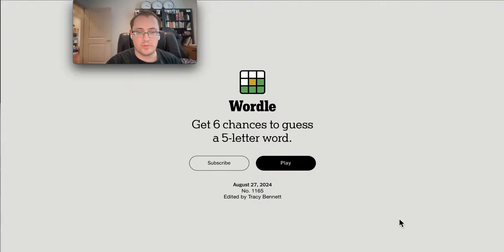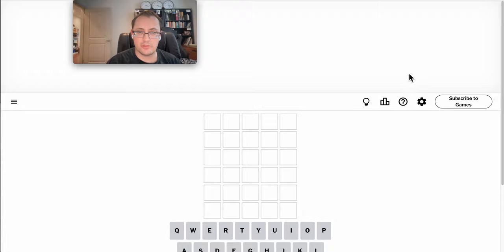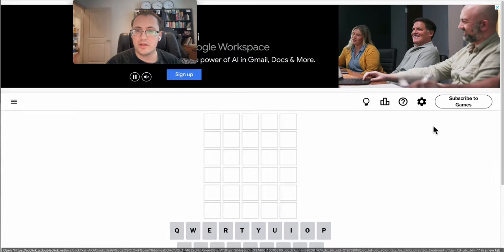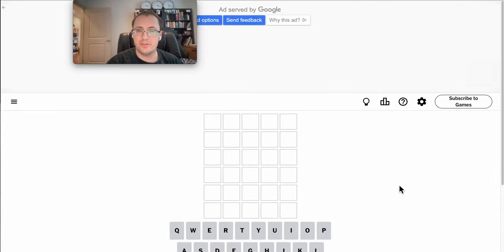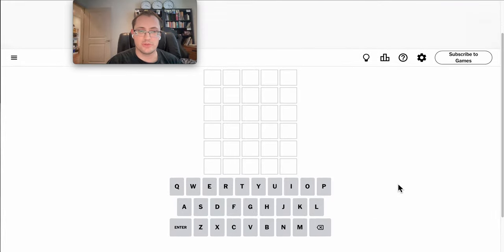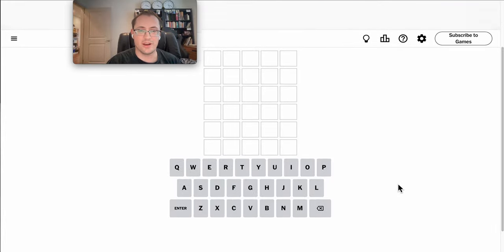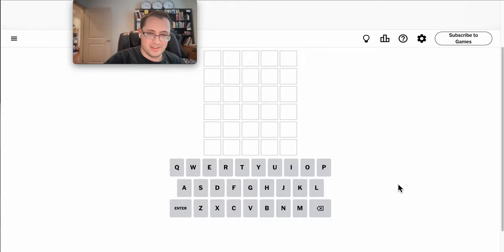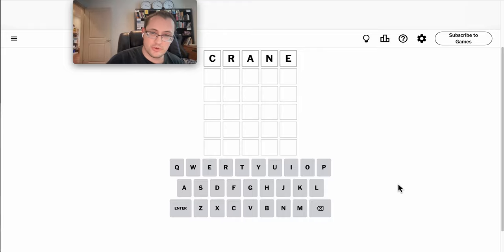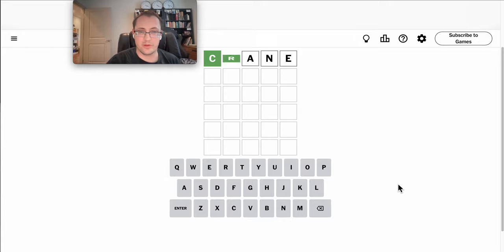Good afternoon, everyone. Welcome to Wordle. Today is Tuesday, August 27th, 2024. I normally start with a weather-related term like moist or sunny, but Dallas-Fort Worth is always under construction. Let's try crane to start with.